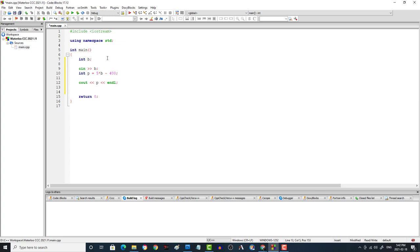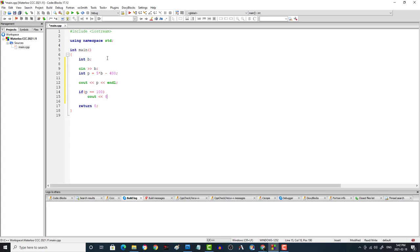And then the next thing we're going to have to say is a 1, a negative 1, or a 0, depending if it's at sea level, below sea level, or above sea level. So we're going to say if P is equal to 100, that's the sea level one. So then we would say C out a 0, it's 0 for sea level. Else if P is equal to or greater than 100.